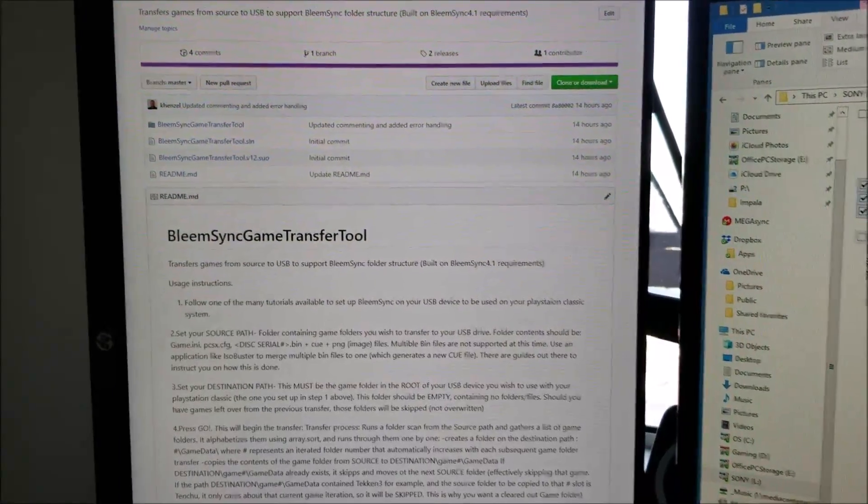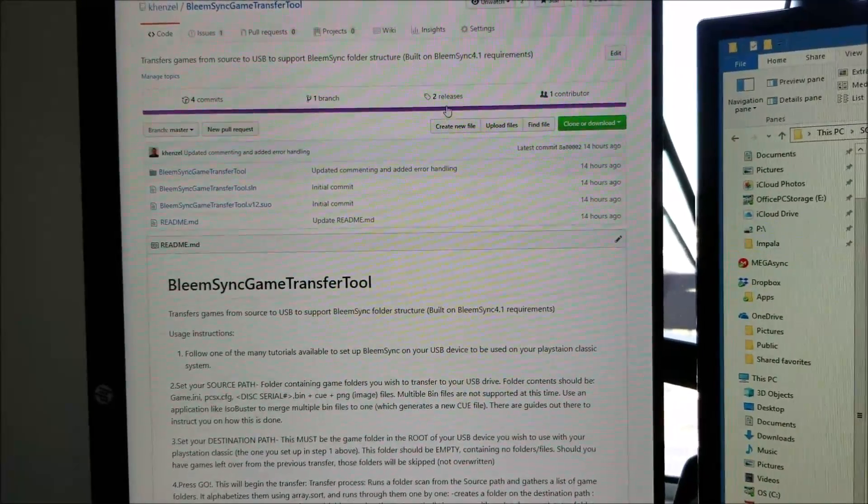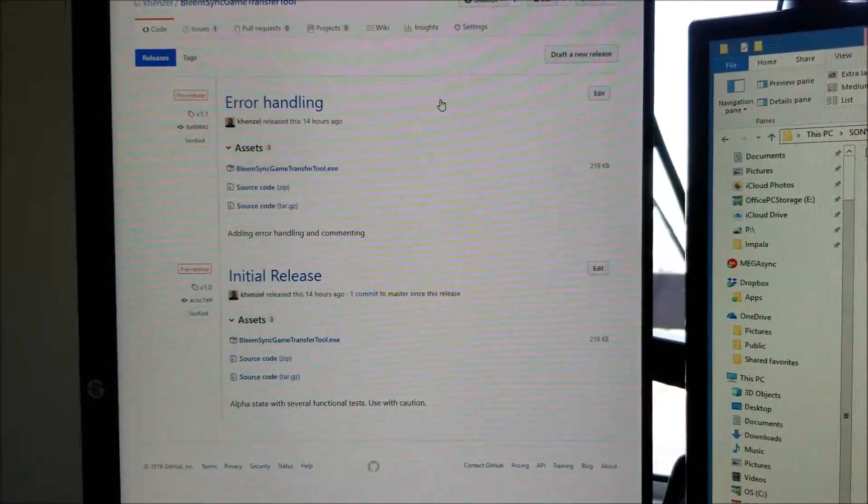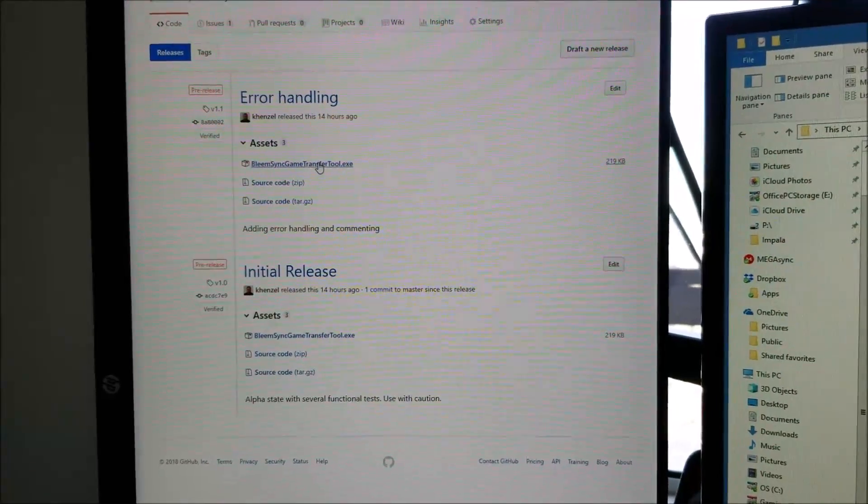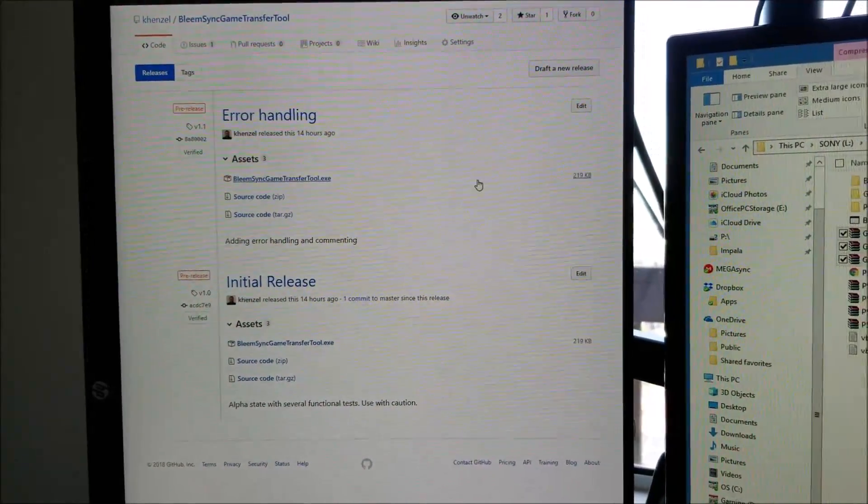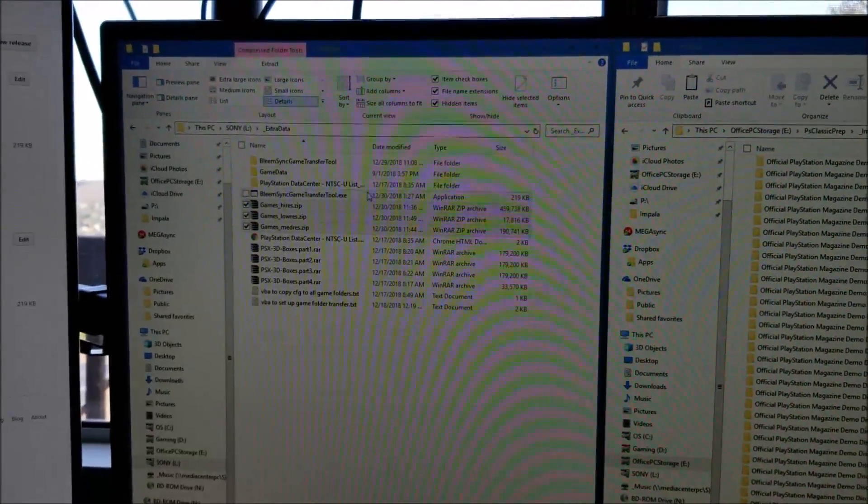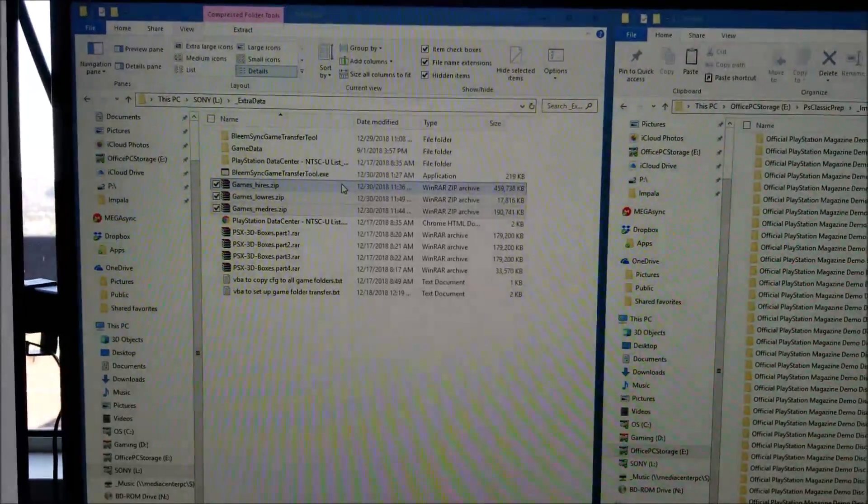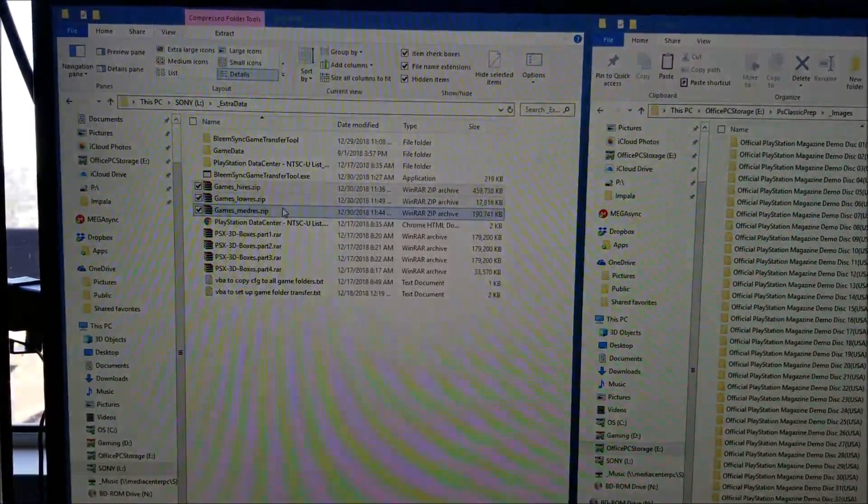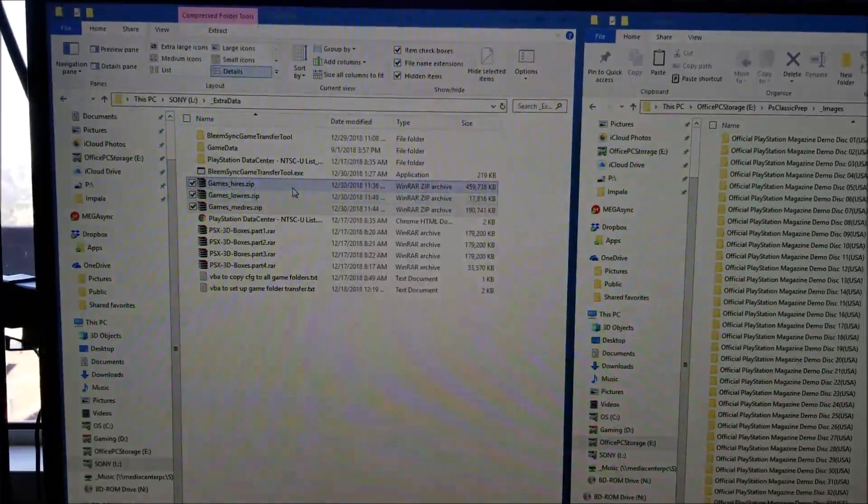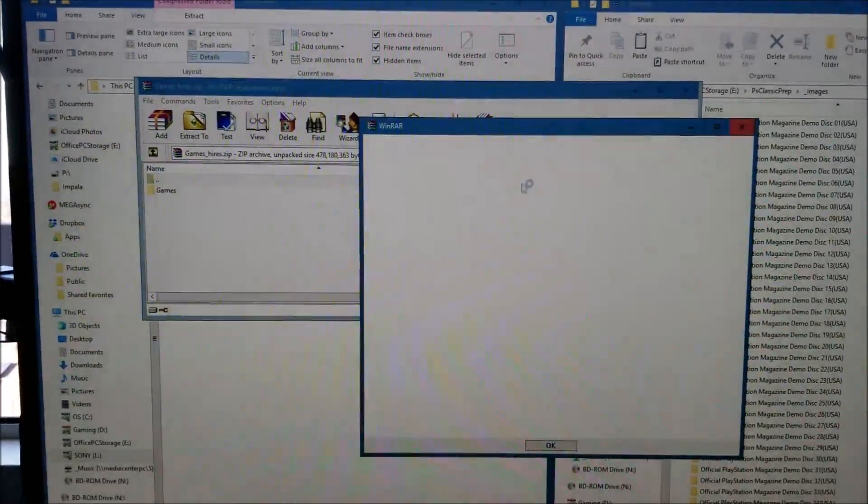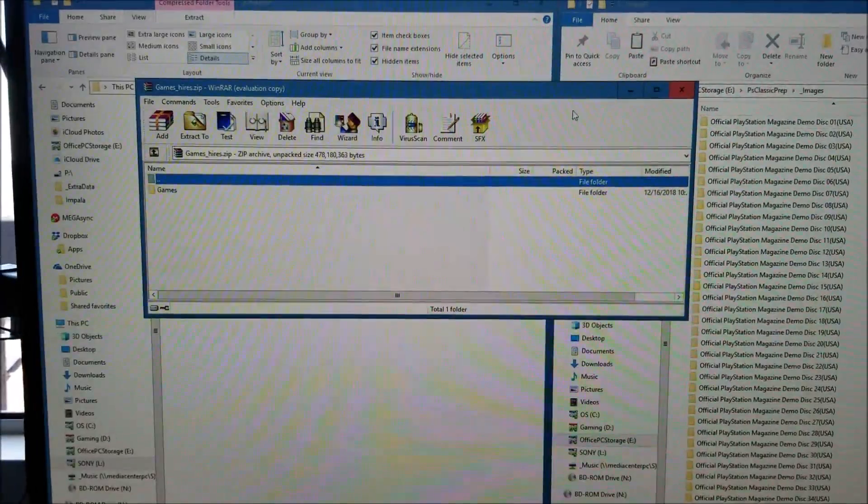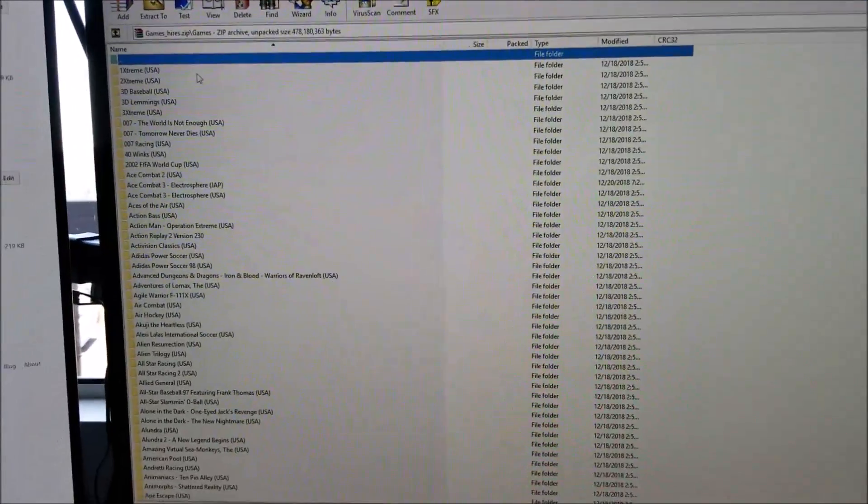In the description you're going to see a link to get this. Currently there's two releases - you're going to want to get the latest release here. The exe is all you need, as well as the mega uploads with high res, low res, and medium res images.